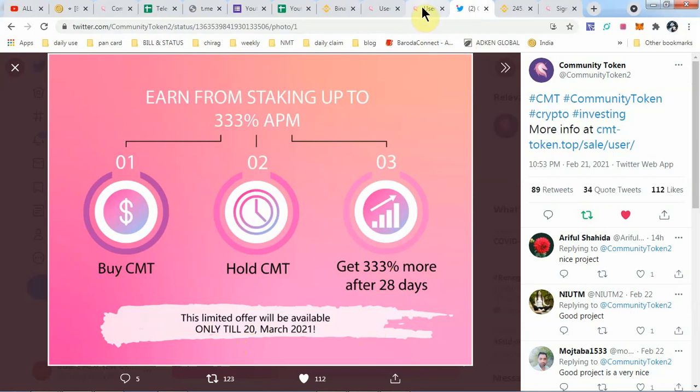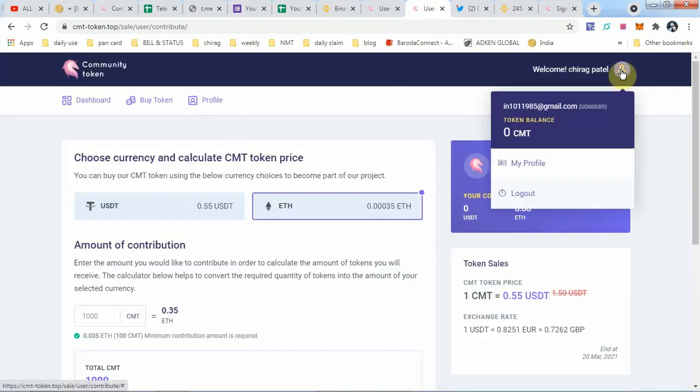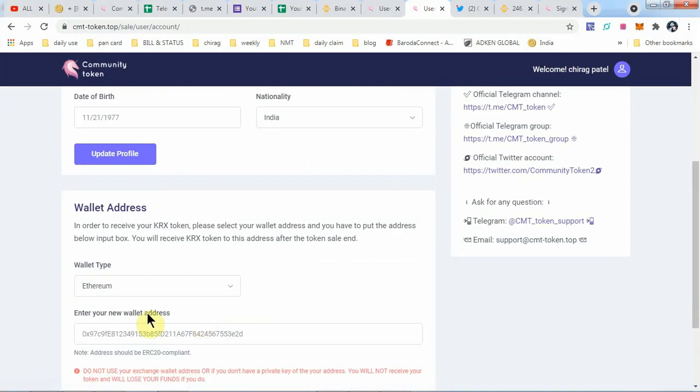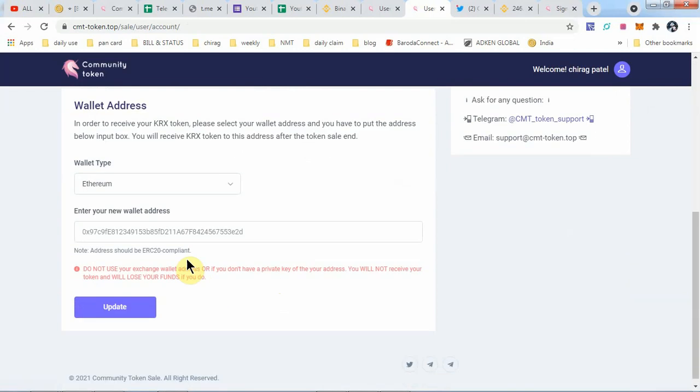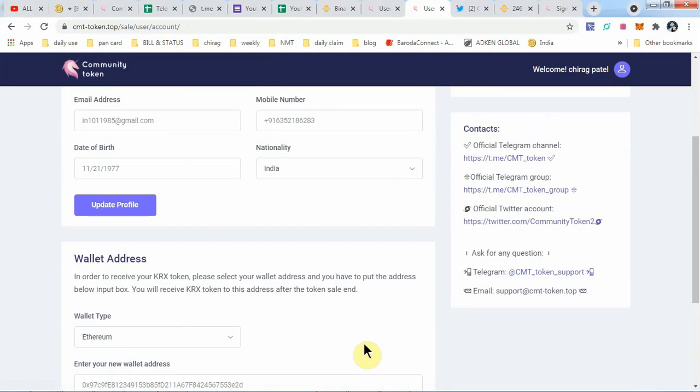So grab these opportunities. And one thing, you can also update your profile. Simple profile, and here you have to update your Ethereum wallet address with which you sent your ether or USDT to take part in the pre-sale.